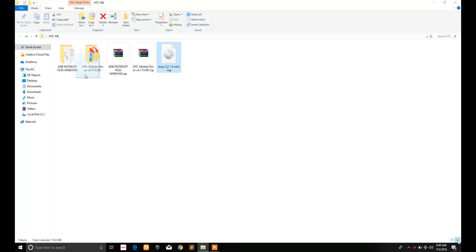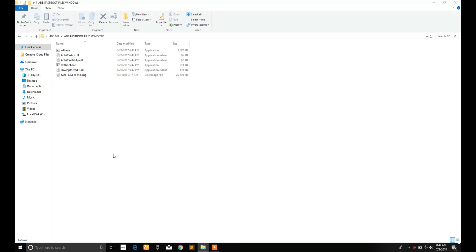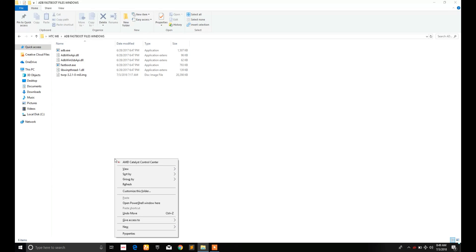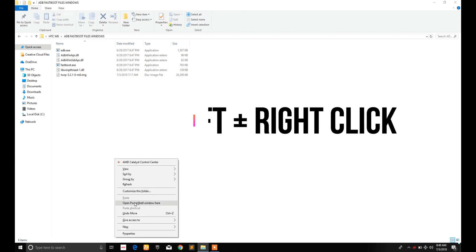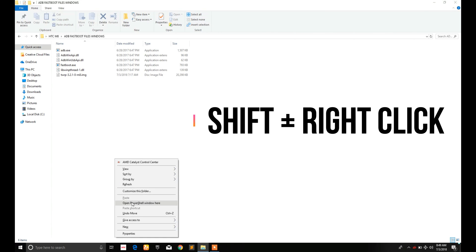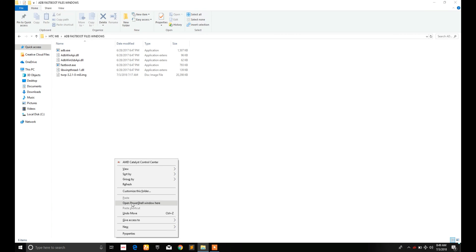And move the image file to ADB fastboot folder and here you have to access command prompt here. If you didn't upgrade your OS to Windows 10, then you can easily access command prompt by holding the shift key and clicking the right click on the mouse and you will see CMD here instead of PowerShell.